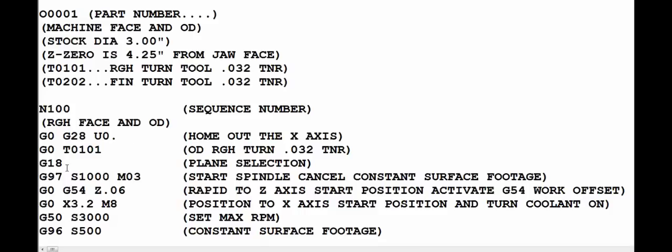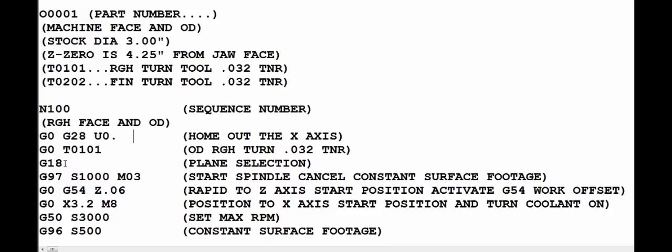Alright, then on the next line we have the G18 which is the plane selection. A plane selection means that the two-axis lathe is only using X and Z. So we have G17, G18, and G19. G17 would be X and Y, G18 is X and Z, and then G19 is Y and Z. So we want to make sure to always use G18 on a two-axis lathe.